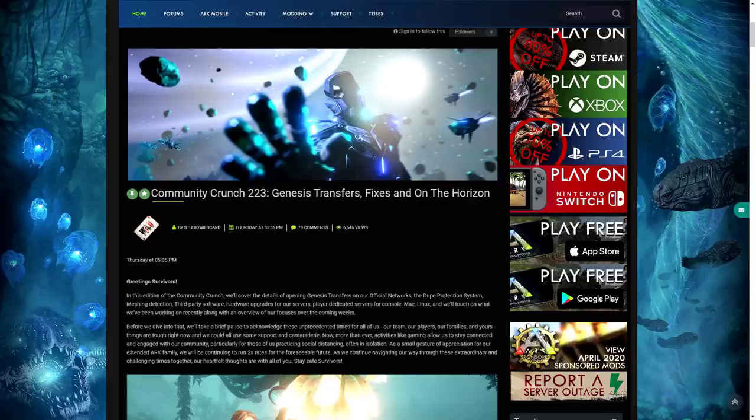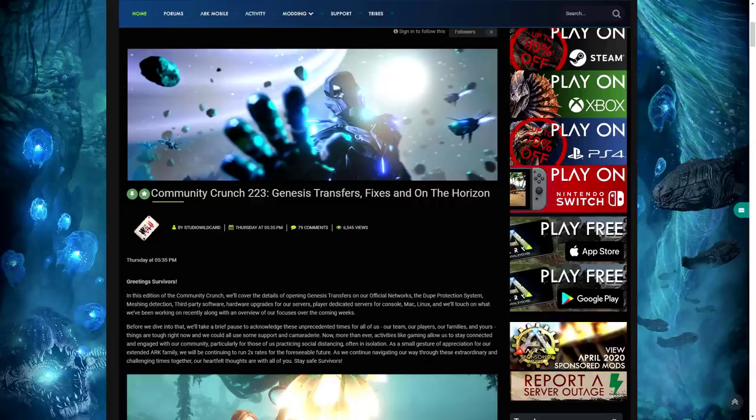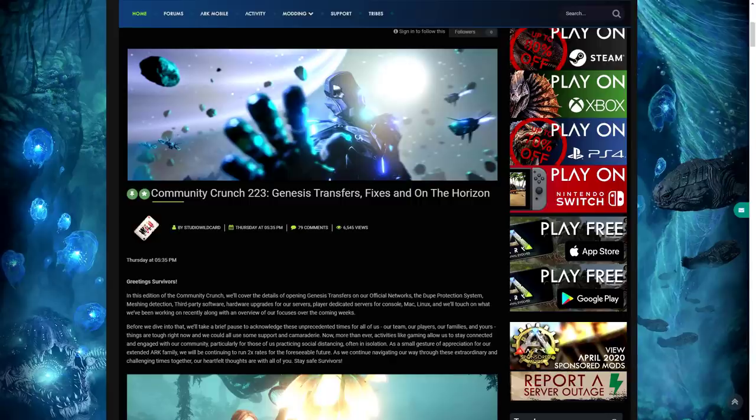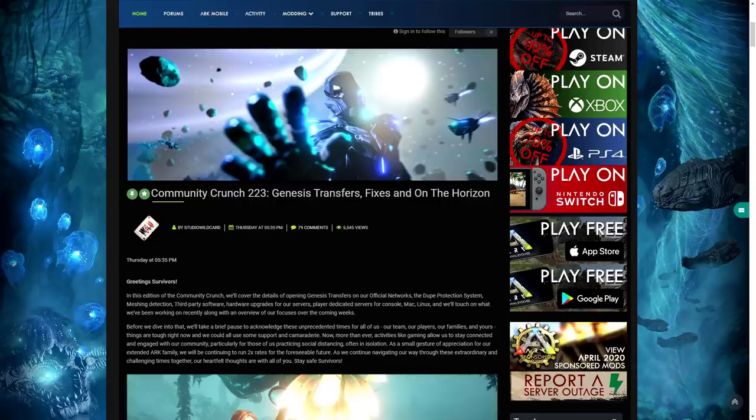We'll also touch on what we've been working on recently along with an overview of our focuses over the coming weeks. But before we dive into that, we're going to take a brief pause to acknowledge these really tough times for everyone - the team, players, families. Now more than ever, activities like gaming allow us to stay connected and engage with our community, particularly for those who are practicing social distancing and often in isolation.